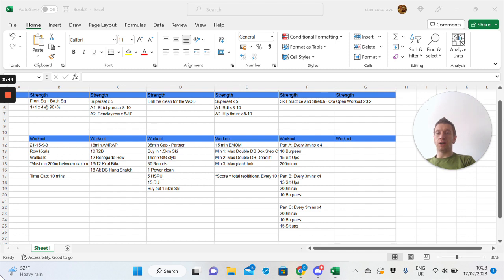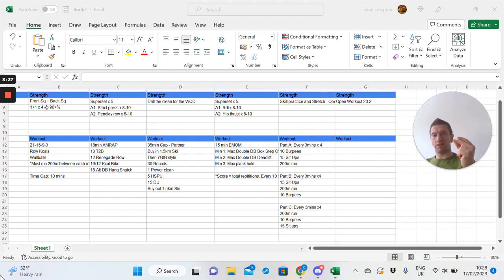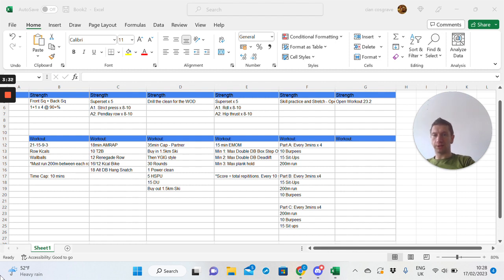But 21 cal row. Obviously, just cruise through that. 21 wall balls. Hit the run and just breathe. When you get into the 15s, unbroken, 9 and 3 will be very, very, very snappy. So, 10-minute cap. That's a nice little push to start off through the week.